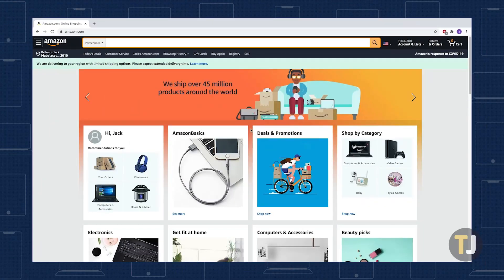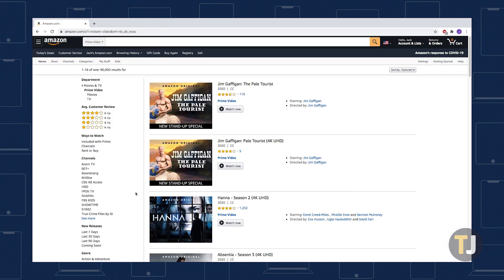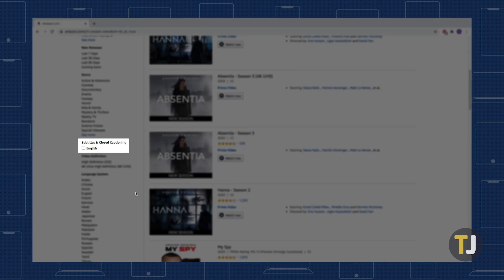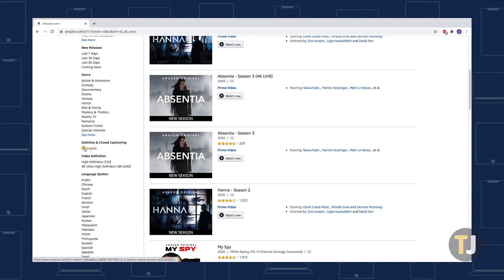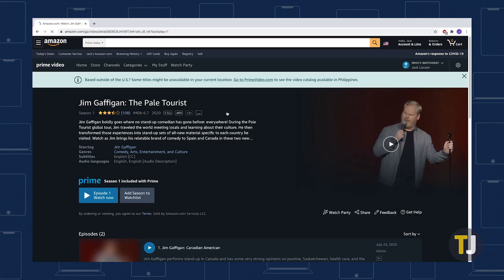When using Amazon Prime Video on a web browser, you can choose to view only shows and movies with subtitles included. To do it, click the magnifying lens icon next to the search box, locate the subtitles and closed captioning filter in the left pane, then check the boxes next to English or other available languages. Your list will then show all videos with subtitles included. You can now pick a show or movie, press play, and enable closed captioning.